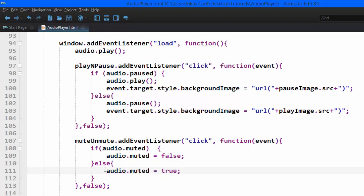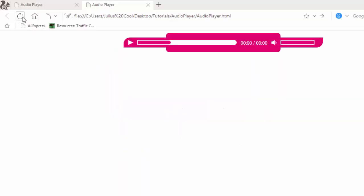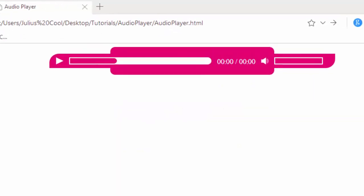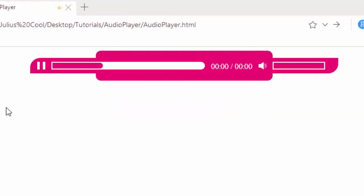So let's go back to the browser and test it. Let's see. You see? It mutes. It unmutes. It mutes.